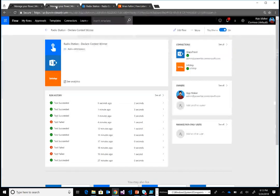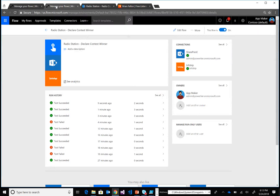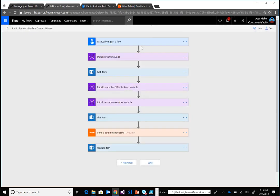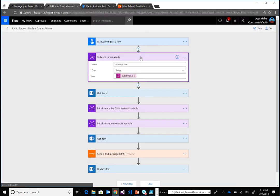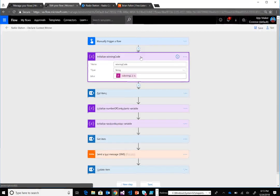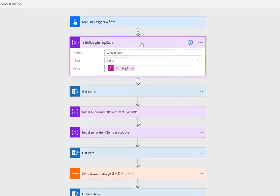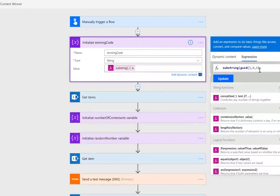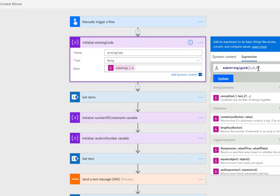Once we've closed down the campaign, we want to declare a contest winner. Let's take a quick look at this flow. It's triggered from a button. We're going to initialize a winning code so that when we find the winner, we'll send them a text message and ask them to contact the radio station. To validate them, we'll provide a winning code. To do this, we'll use just a substring of a GUID—we'll take the first six characters, which will be random enough for our situation.